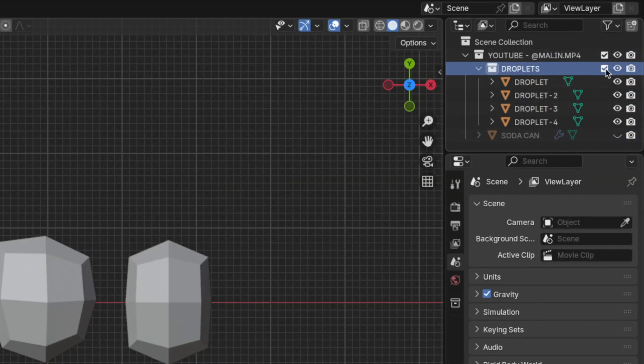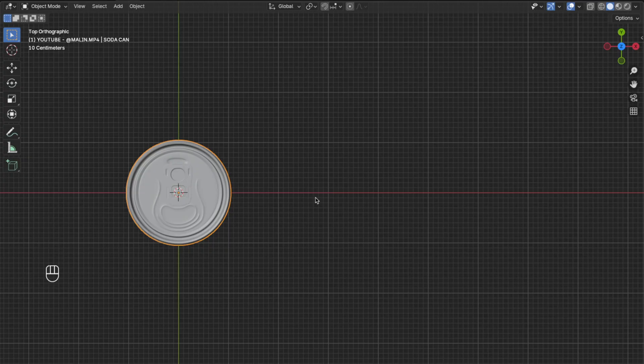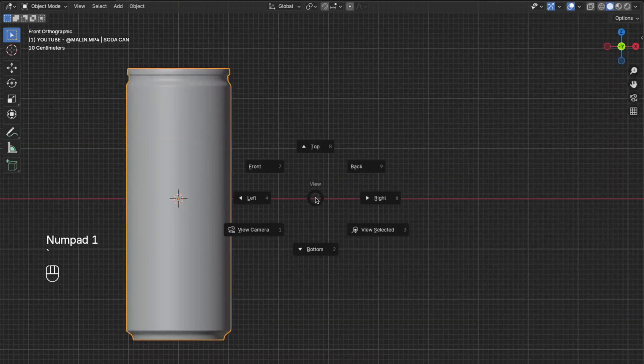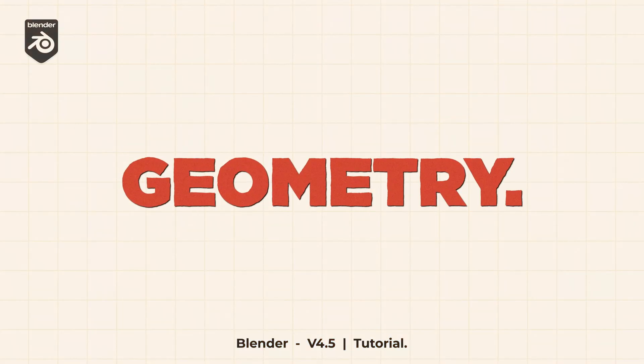Now hide the droplets collection, then unhide the soda can and press 1 on your numpad to go to the front view. Now let's move to the fun stuff and do the geometry nodes.